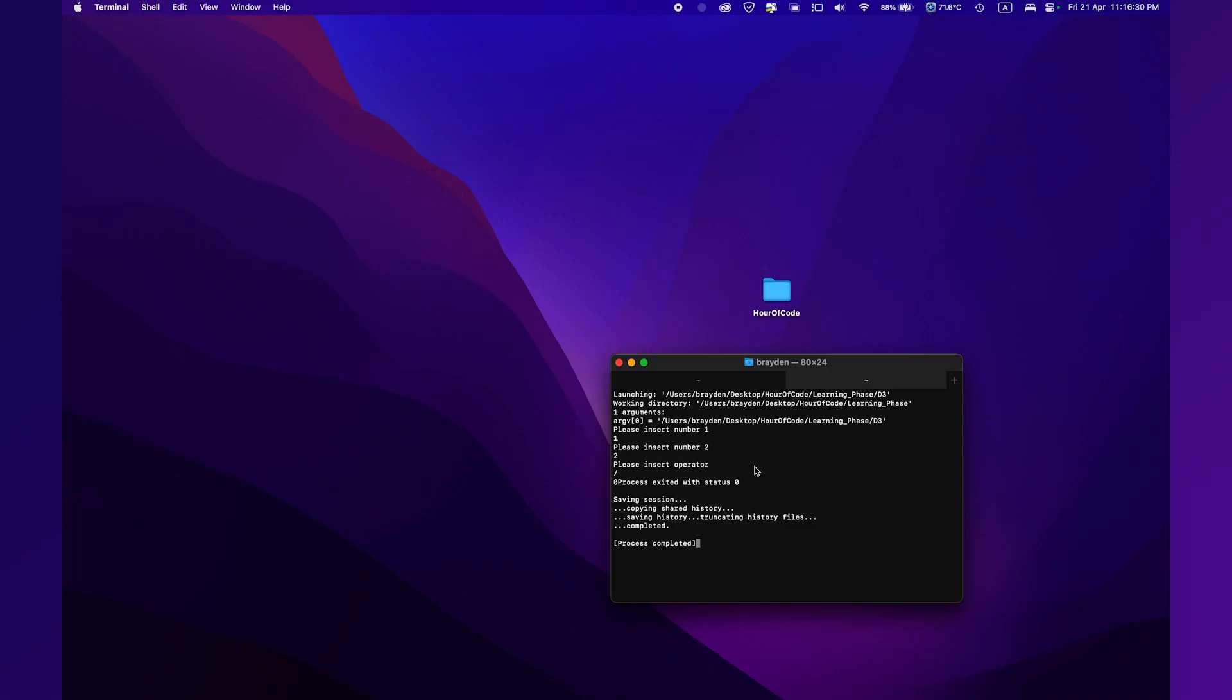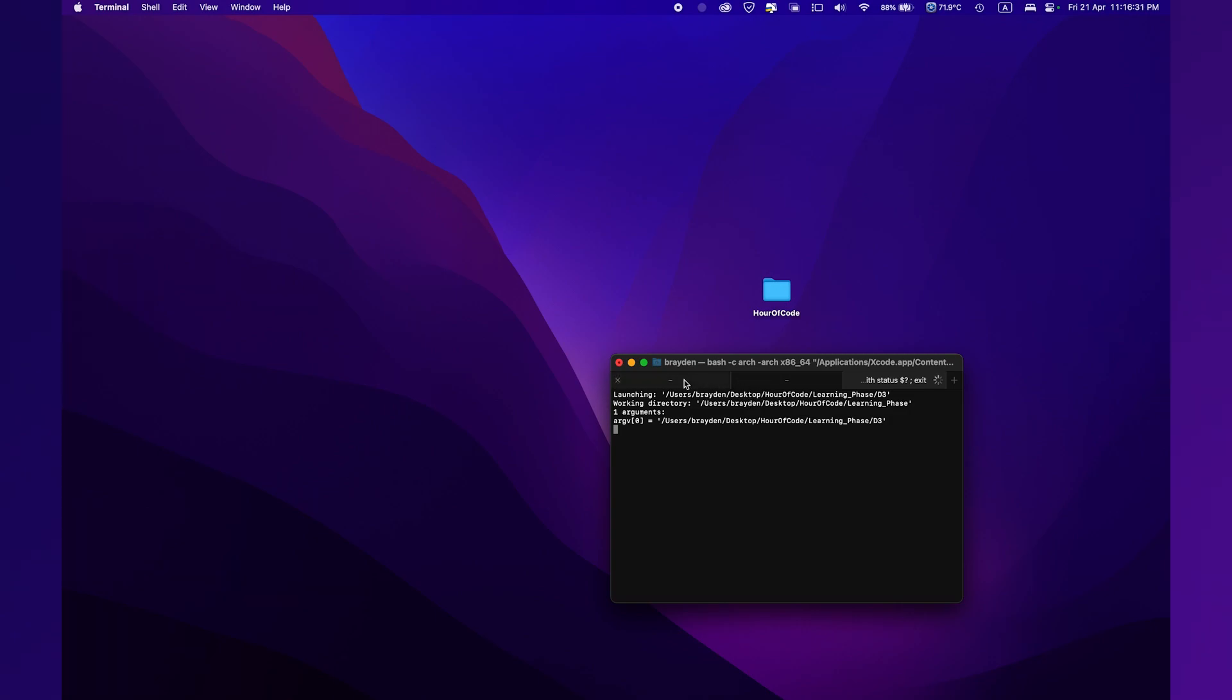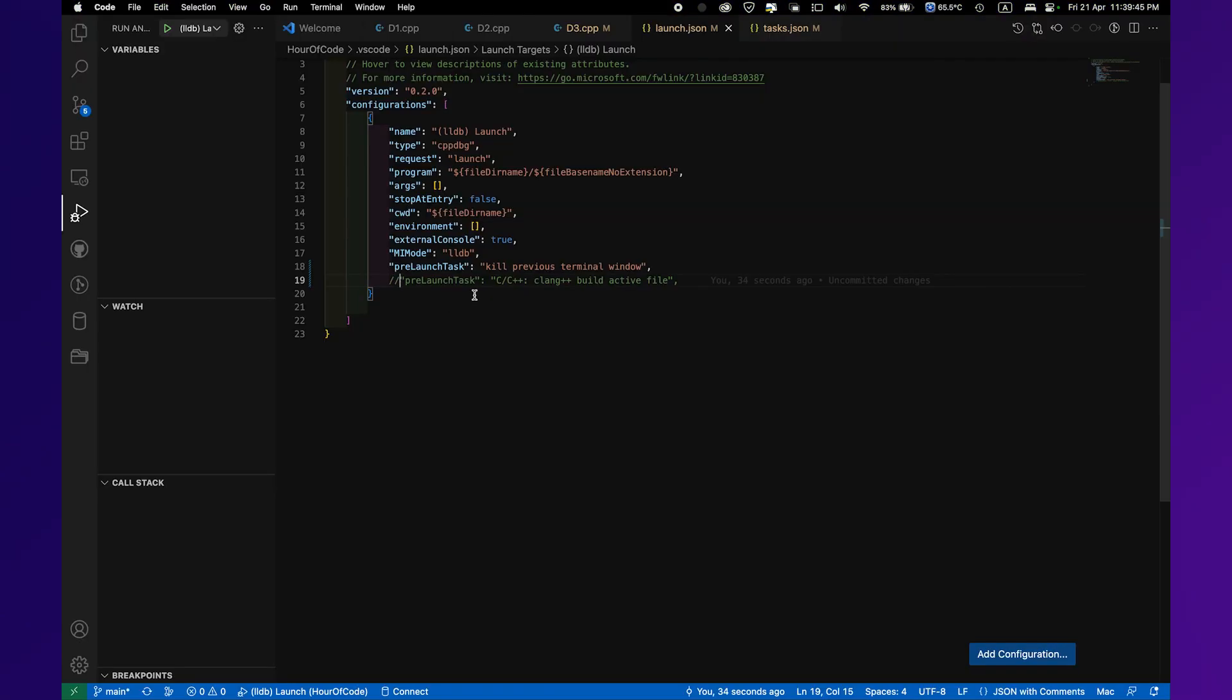So after this, I started to fix an issue where the terminal would just keep a previous window that had the previous debug or run session. But I failed to fix it and I gave up.